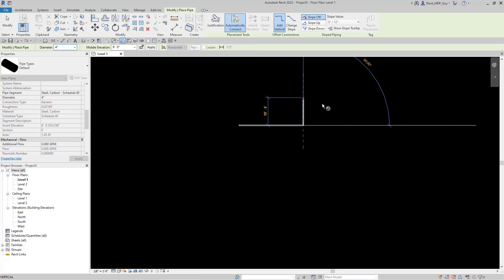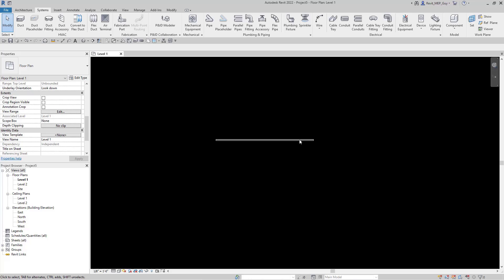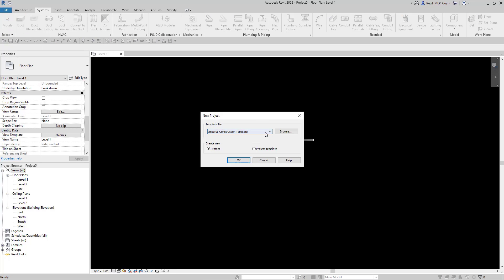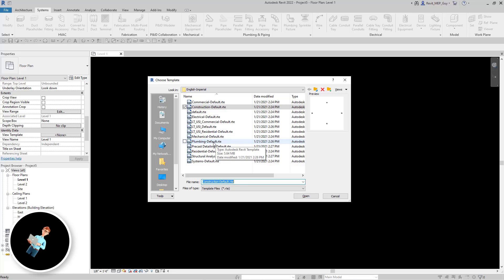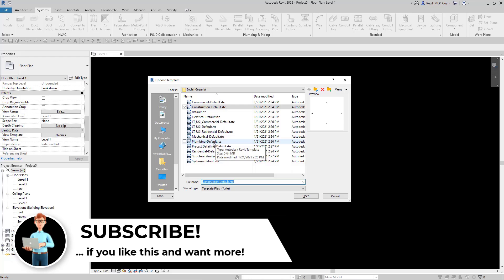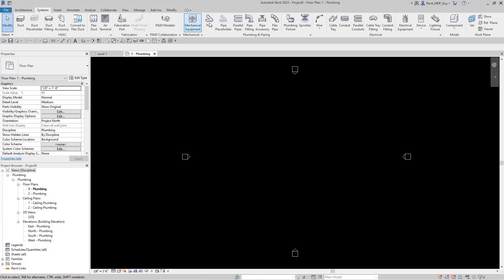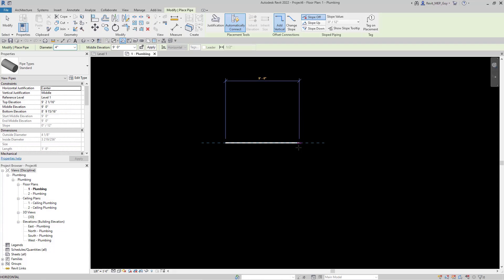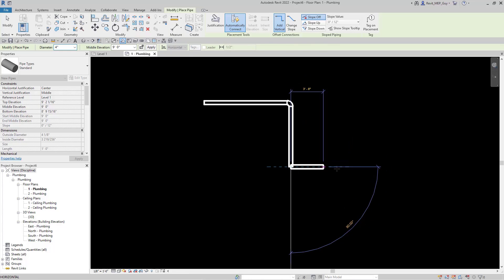Again, remember when we try to draw pieces of pipe at an angle or at a 90, it's not working because we don't have our fittings. The best way to load in your fittings is to actually open up a Plumbing template. So I'll go back to File, go to New, hit Browse, and find the Plumbing Default template — it'll be in a certain location on your computer, you'll have to find it. We're going to use Plumbing Default, which is an RTE file. Hit Open, hit OK, and Revit has loaded this plumbing project. Now if we go to System Pipe, zoom in, make detail level Fine, and draw a 90 — as you can see, everything's working.